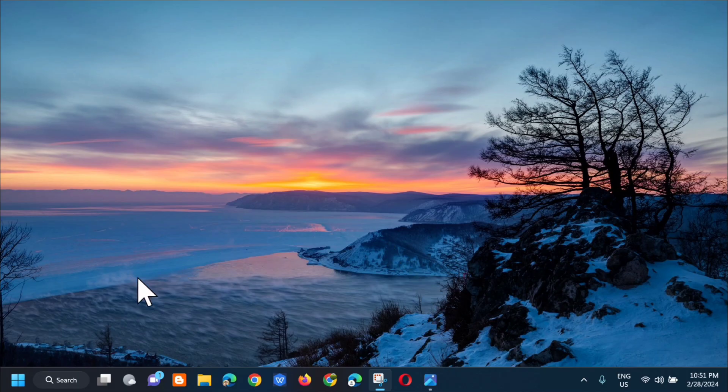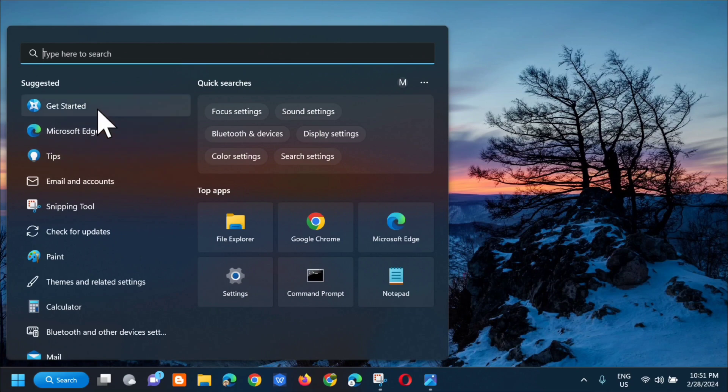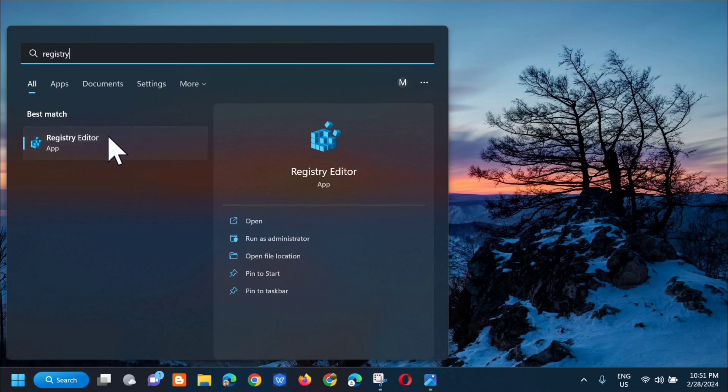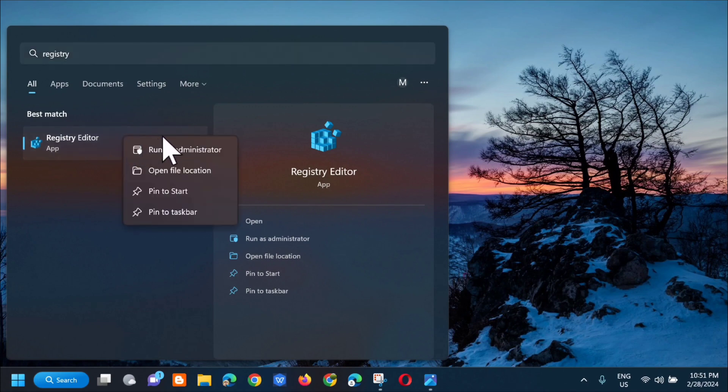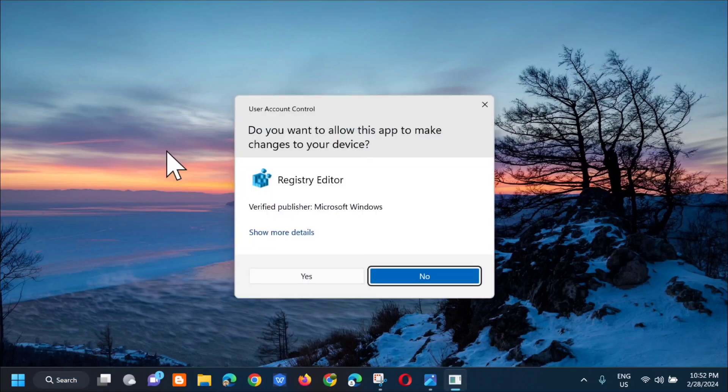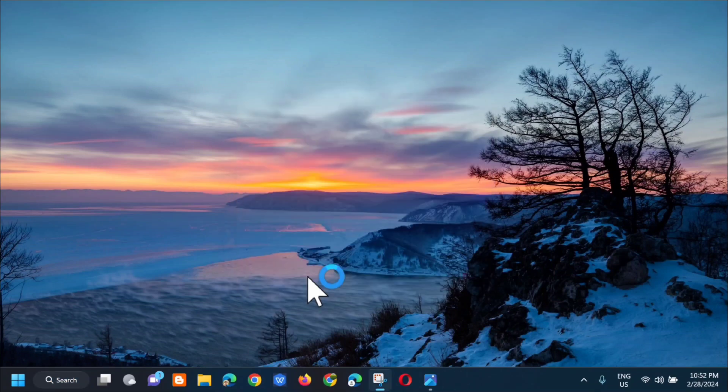All we have to do is open the search menu and then type Registry Editor. Next step, right click and then select Run as Administrator. If you receive User Account Control, click Yes.